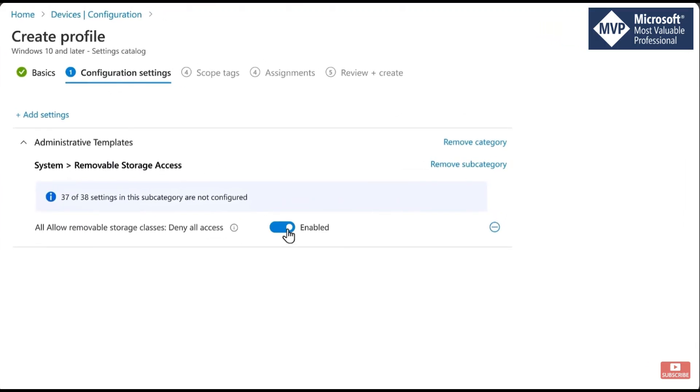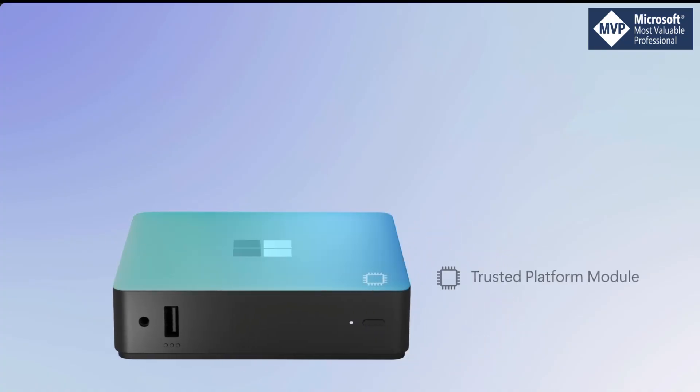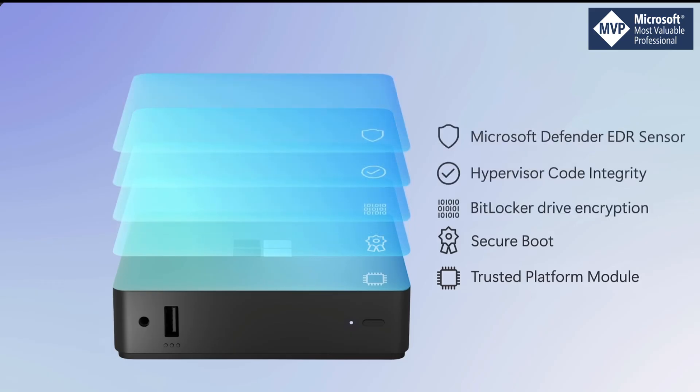It's also secured from chip to cloud, so it uses the same security layers that Microsoft build into the Surface devices. This includes TPM, Secure Boot, BitLocker, Hypervisor Code Integrity, and of course compatibility with Microsoft Defender for Endpoint sensor which is built in to the device.